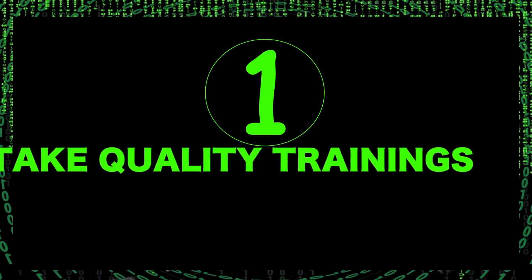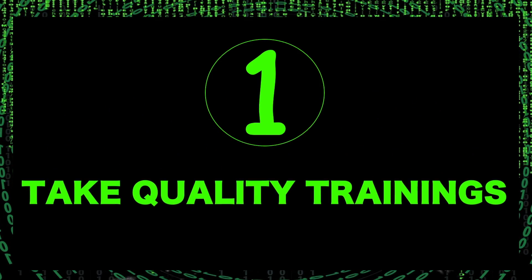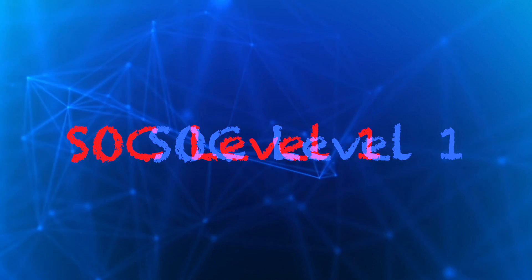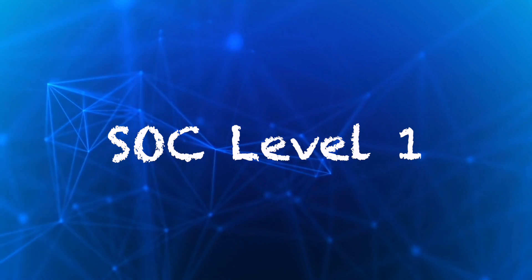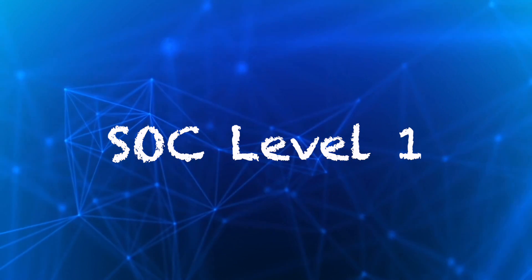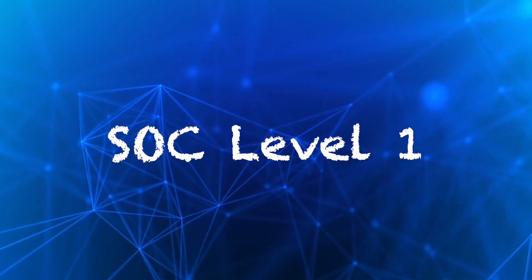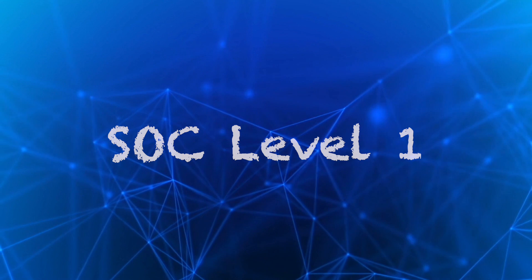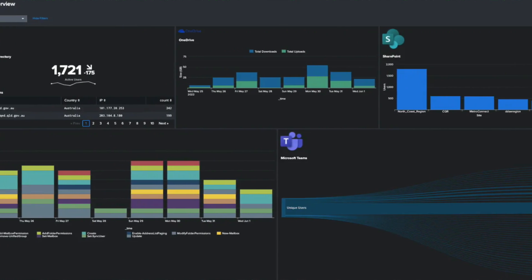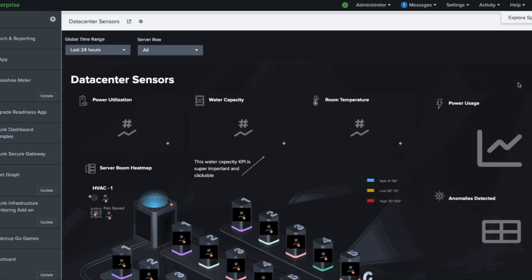Step one is to take some quality training for SOC analysts. A good one is SOC Level 1 analyst training from TryHackMe. This is a technical, beginner-friendly training that has a lot of hands-on labs.